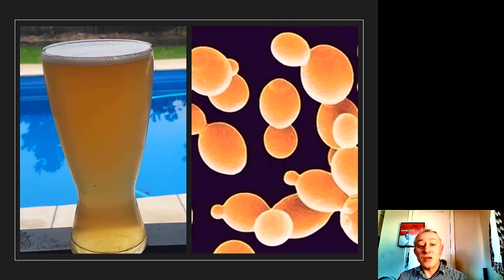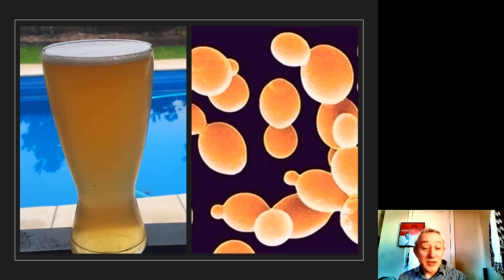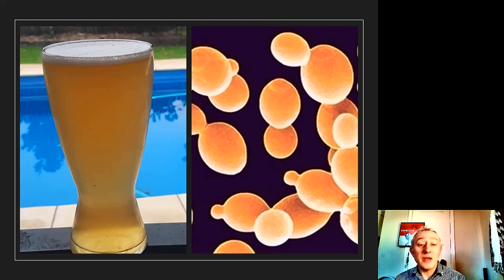Then there are yeast-like fungi. The picture on the right hand side of the slide is of a yeast called Saccharomyces cerevisiae, which is used in the brewing industry — making nice glasses of beer on a summer's day as shown on the slide.